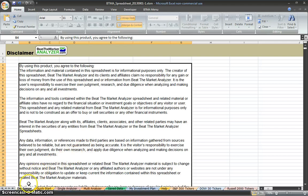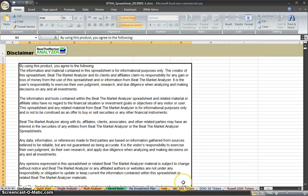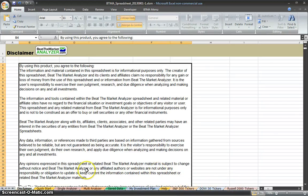First thing you'll see at the bottom are some different sheets: Disclaimer, Quick Start, Single Analyzer, Multi Analyzer, Save Data, My Investment Plan, Help, S&P 500, and these ones to the right are just ticker sheets.